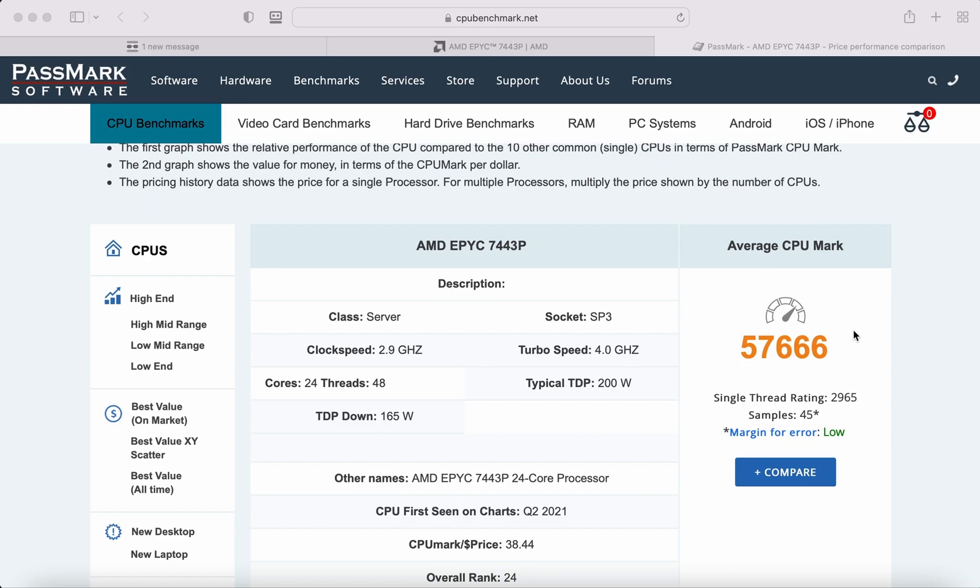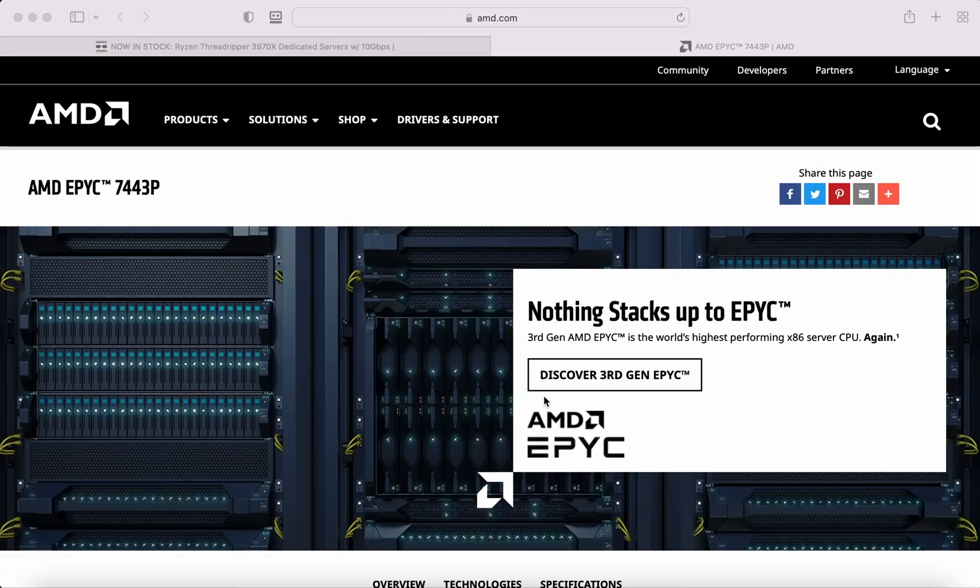This thing blows any Intel CPU out of the water and then some. This is a monster, ready to handle any workload you can throw at it.